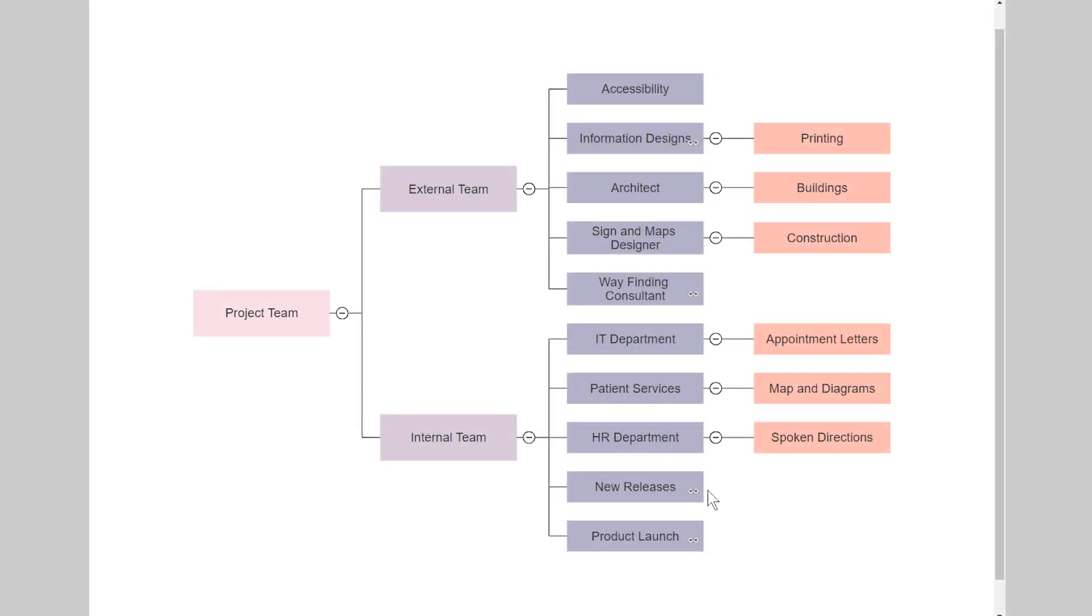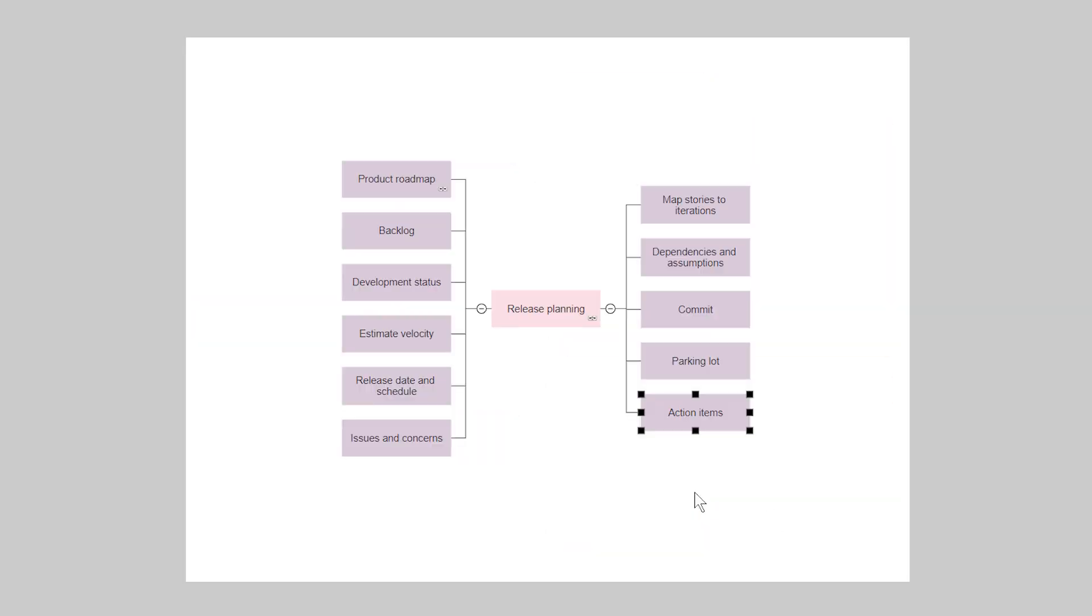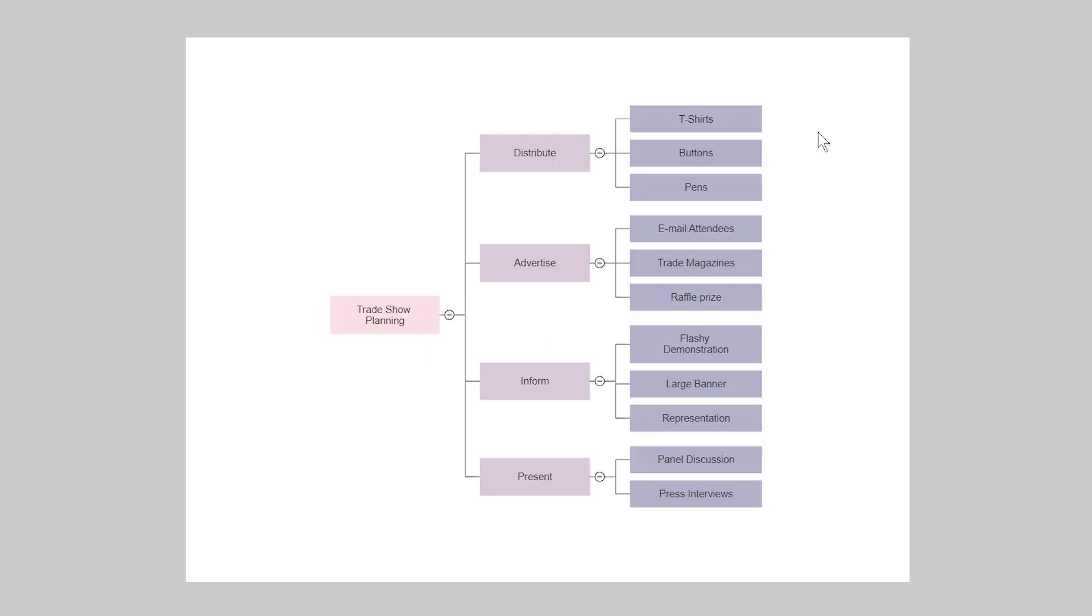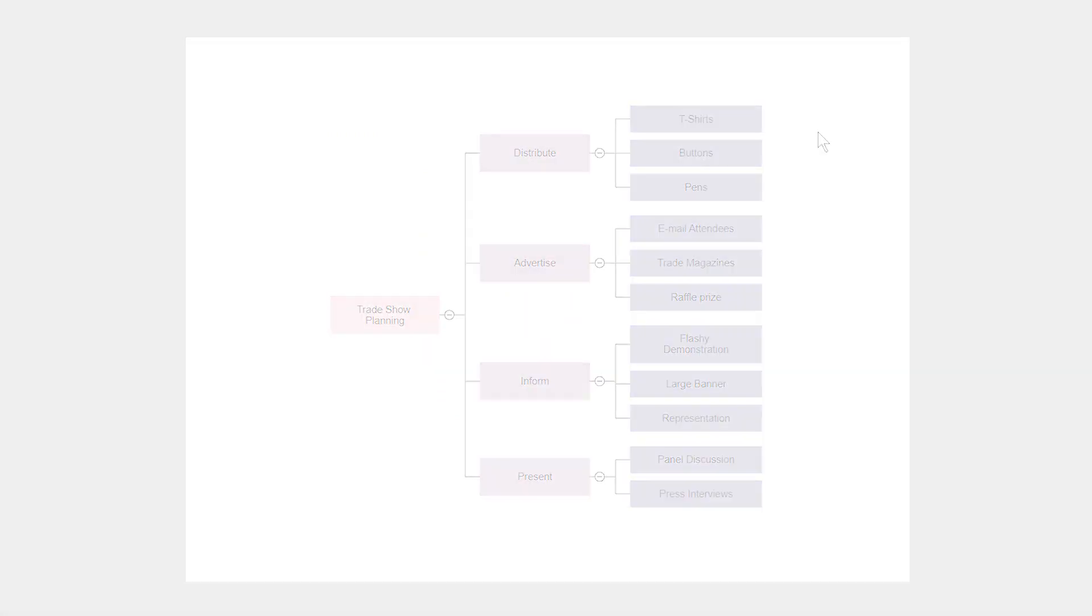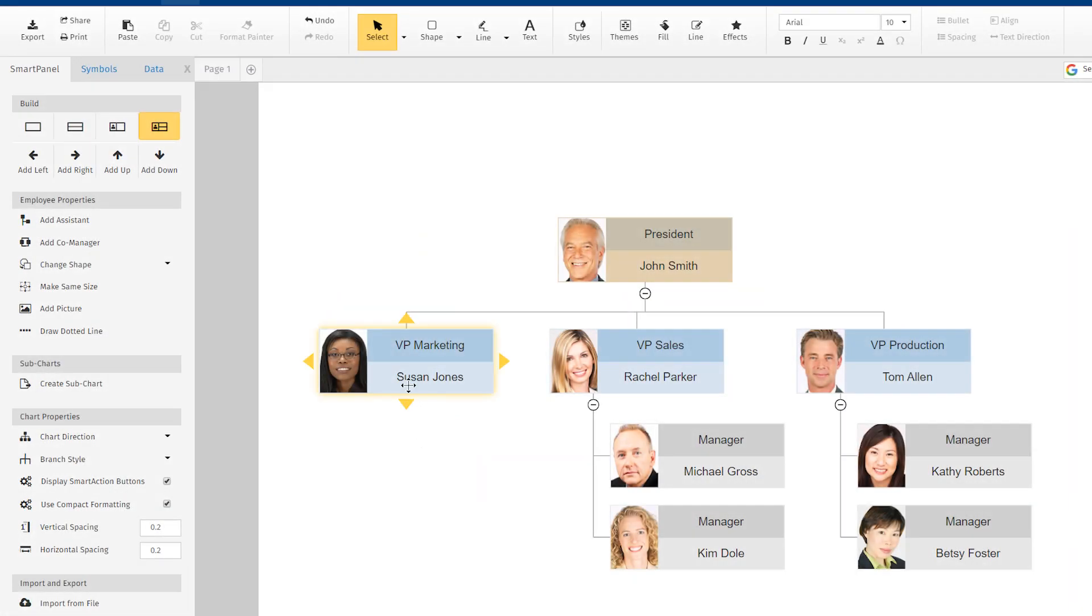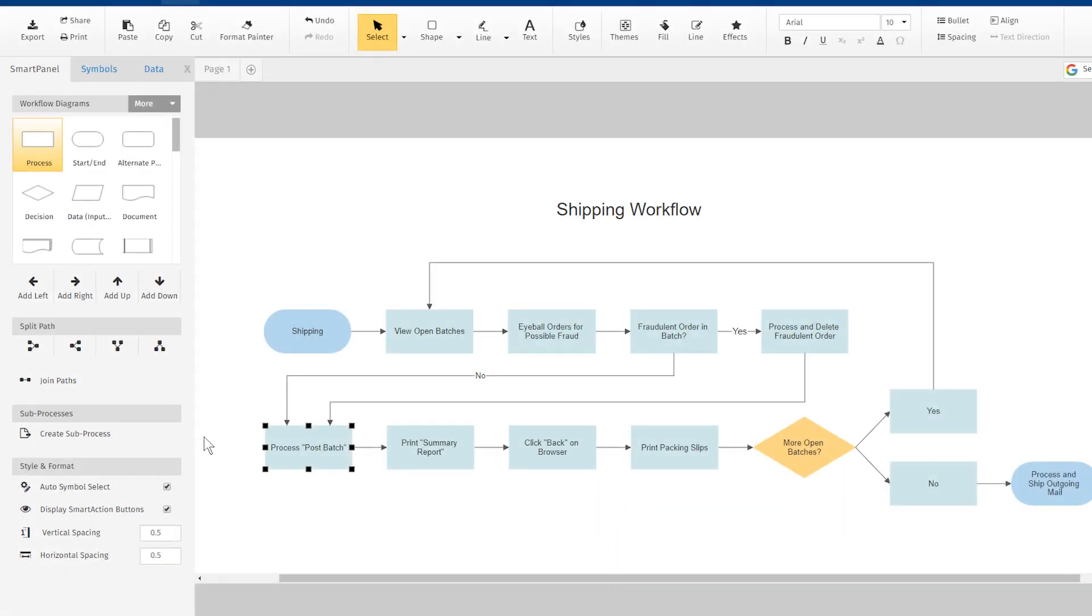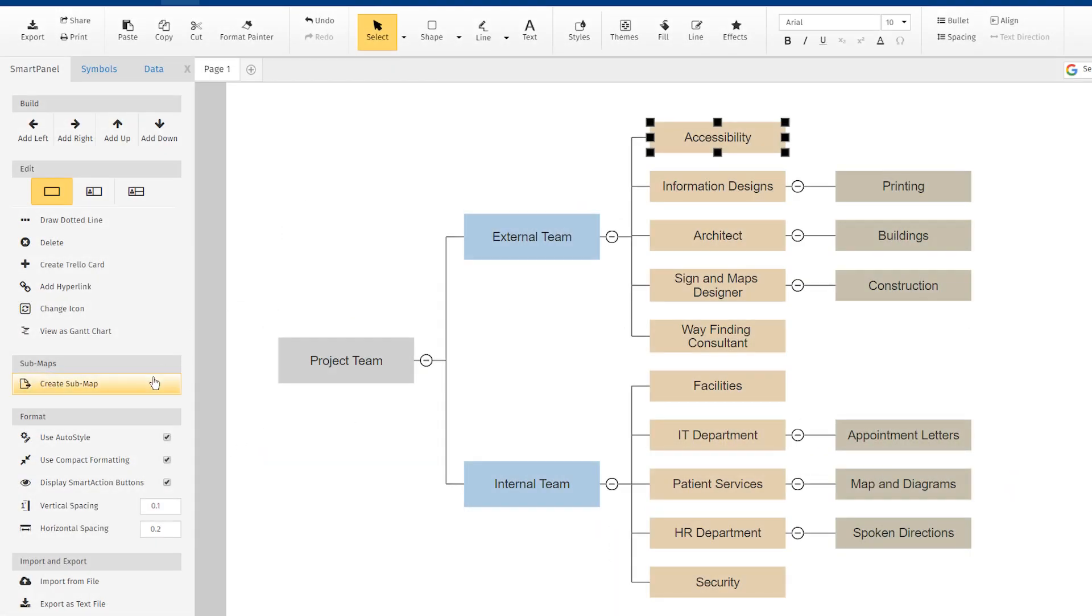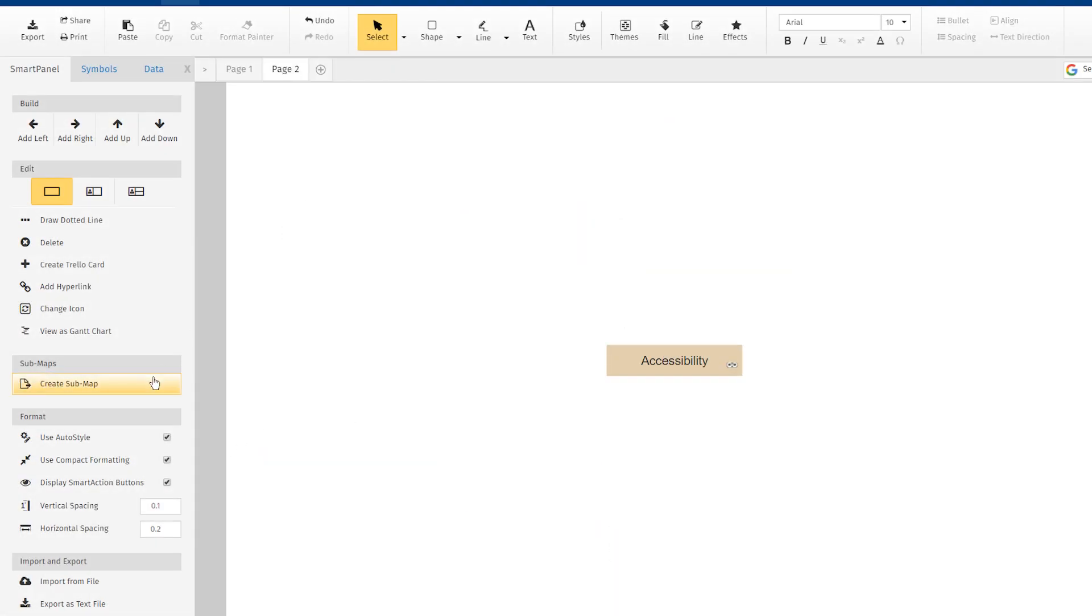SmartDraw's subchart feature works great for breaking down larger diagrams into smaller, easier-to-navigate diagrams. You can add subcharts when working with org charts, flowcharts, and mind maps with just a click.